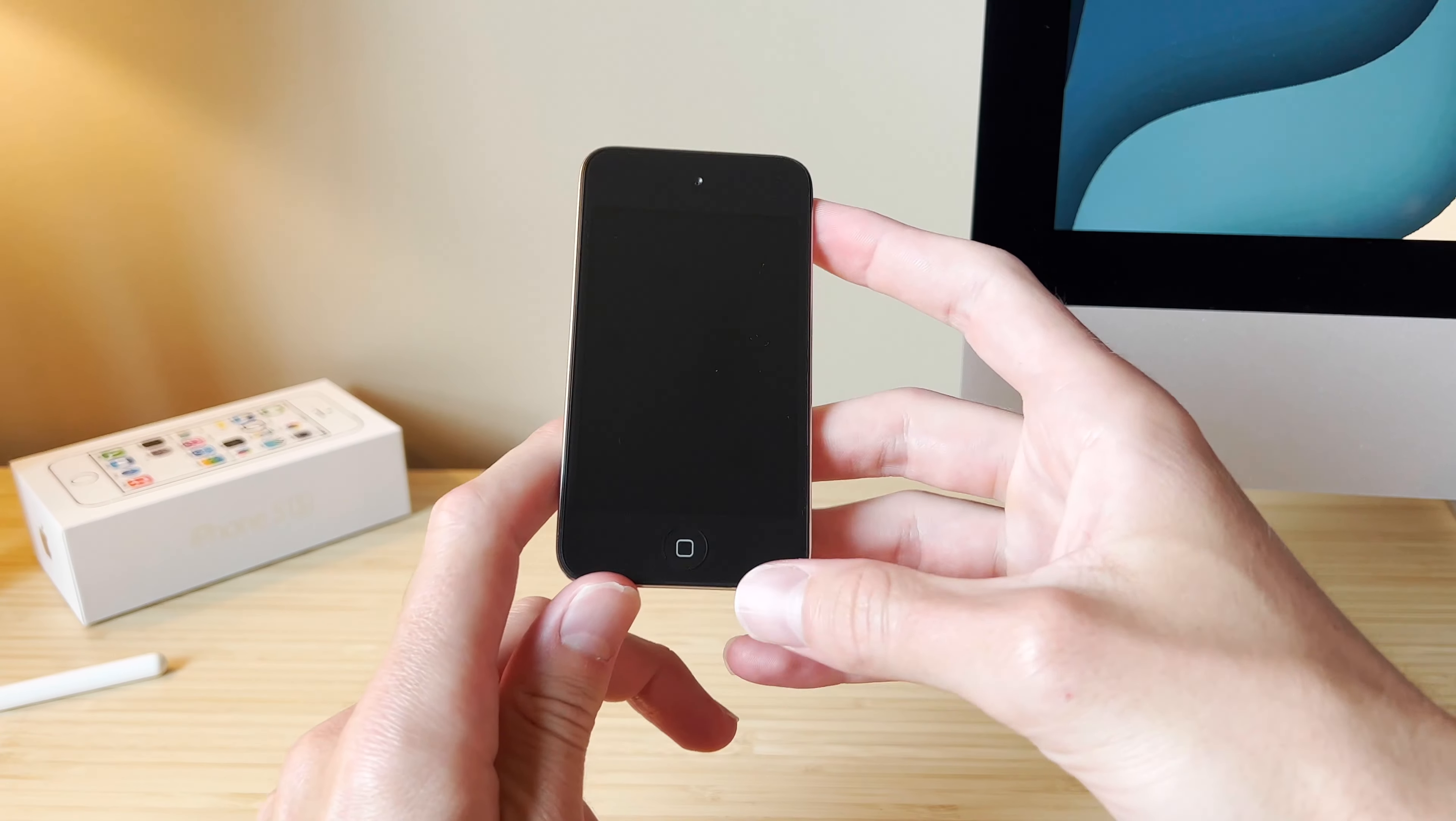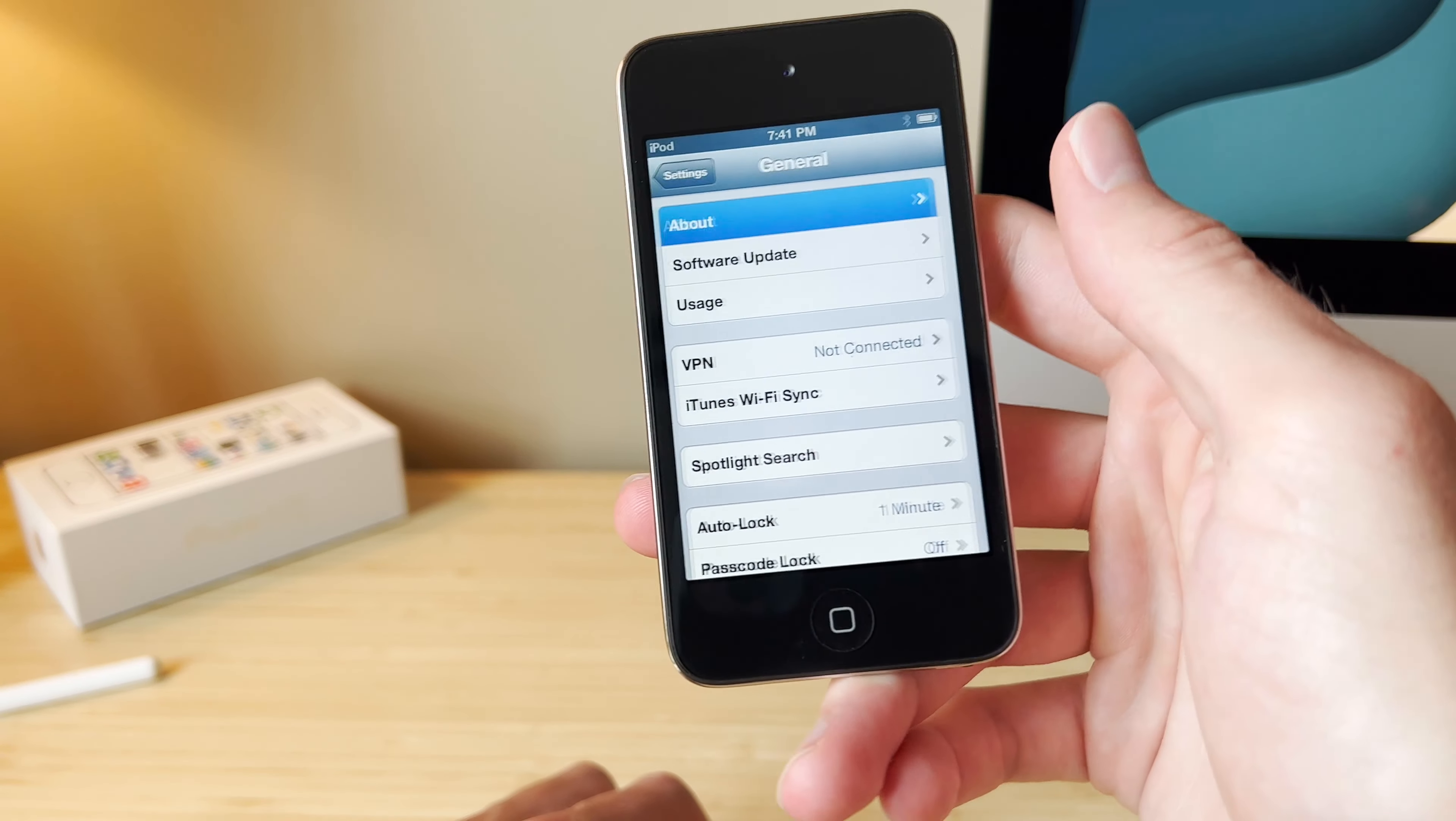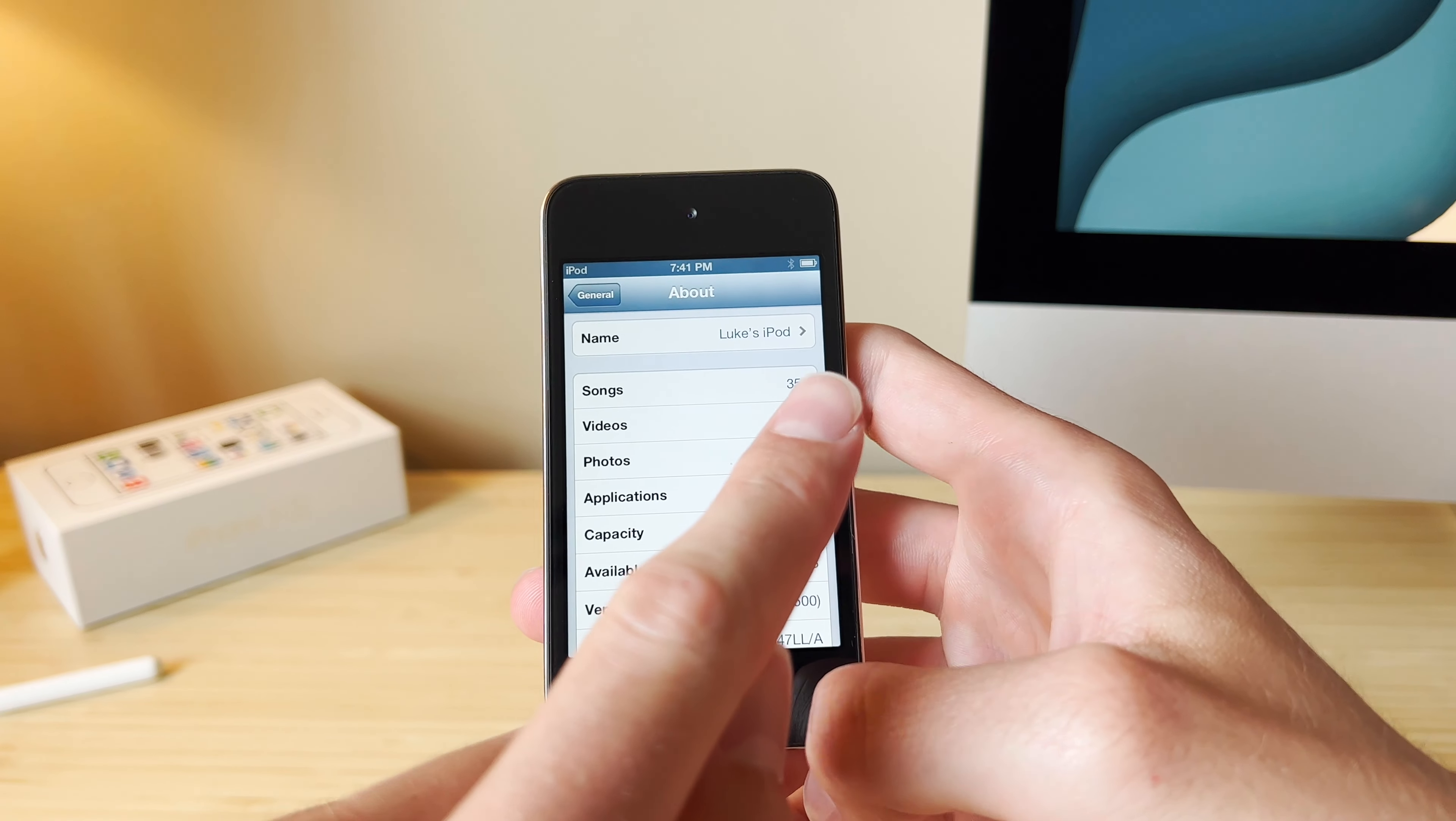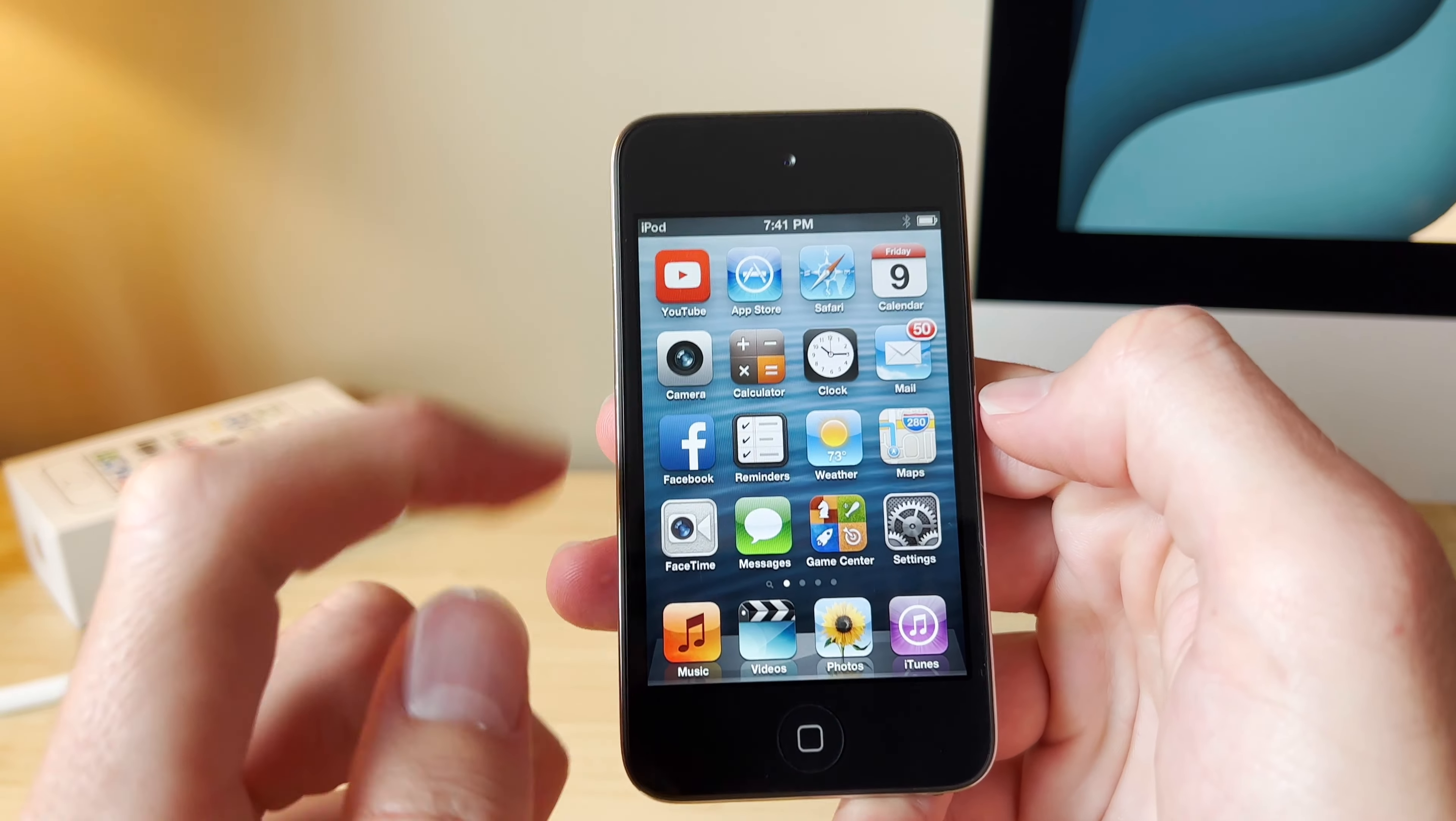And here it is. The iPod is charged, and I have good news and bad news. The bad news is this appears to be running iOS 6, and it is 6.1.6. The good news is this thing is full of music, got lots of videos, lots of photos, and most importantly, a bunch of apps. So let's go ahead and look at some of those apps.